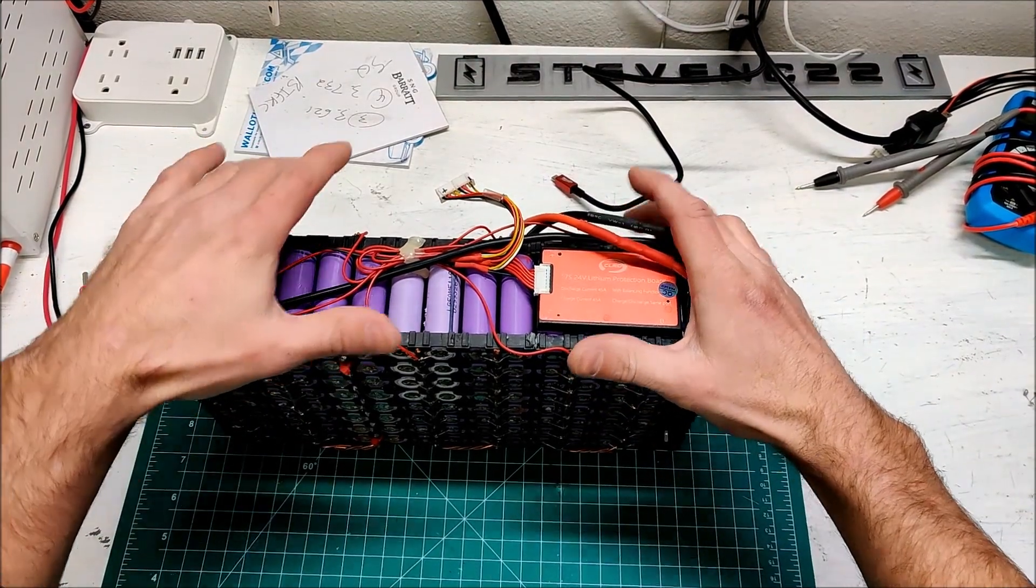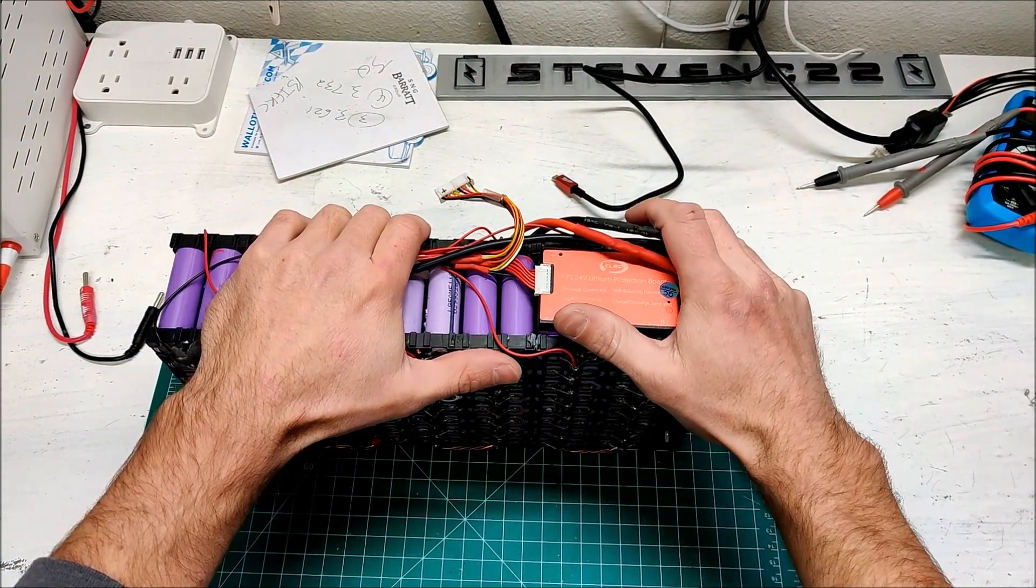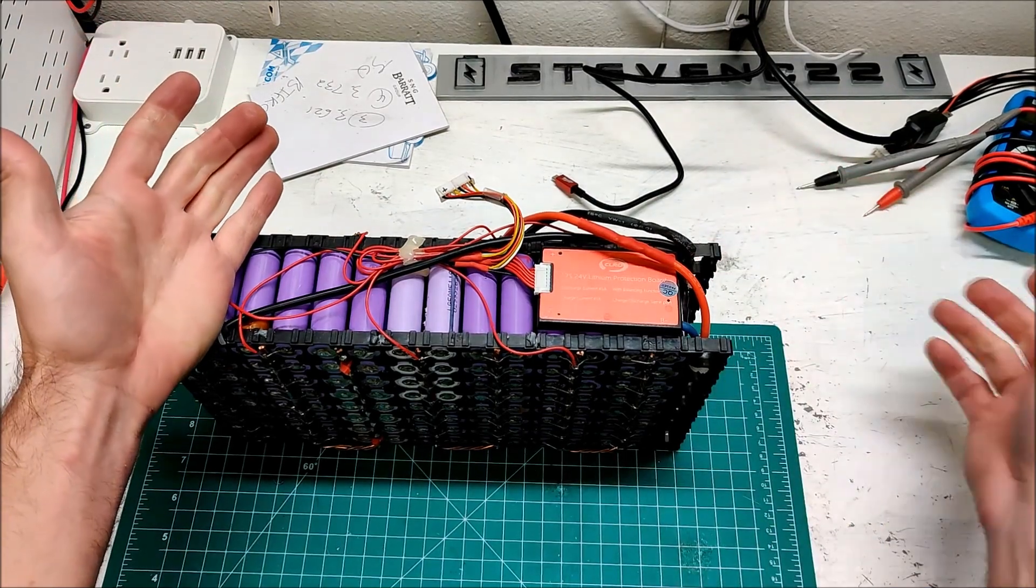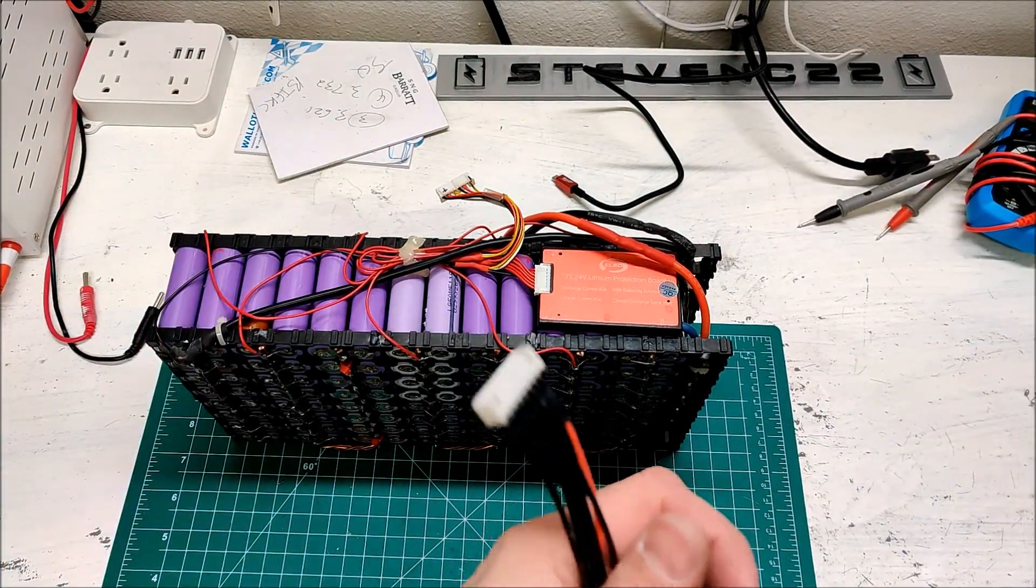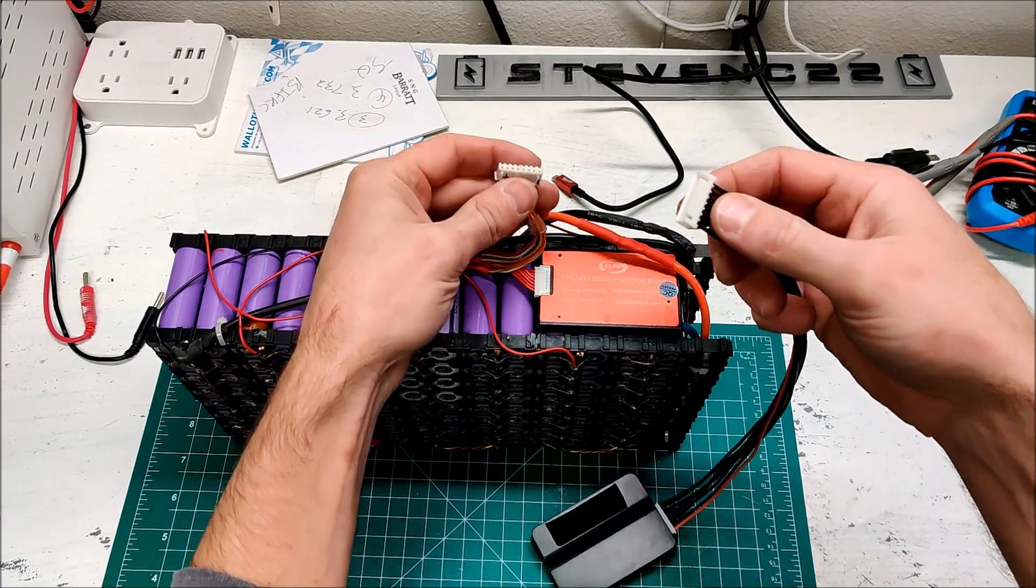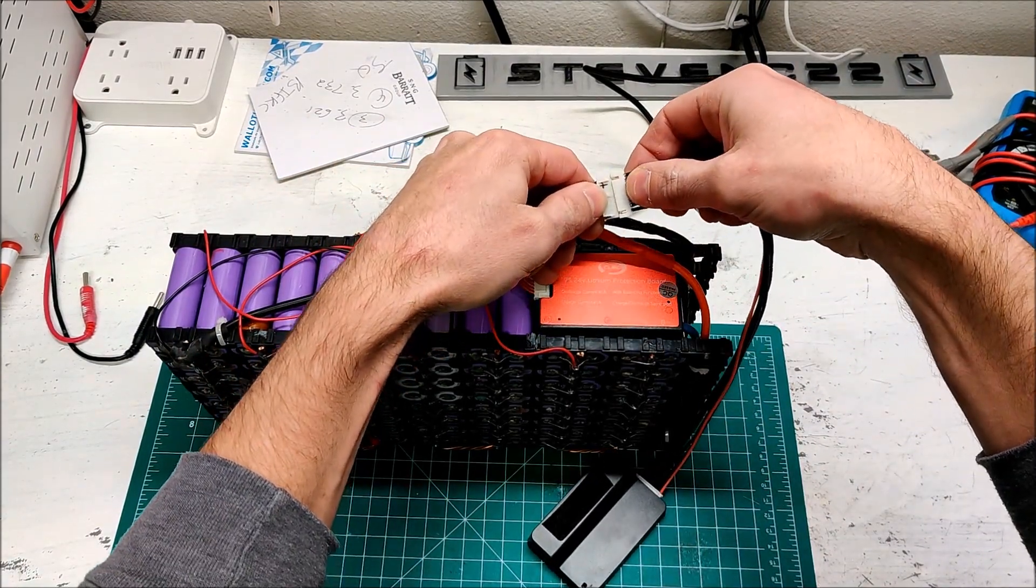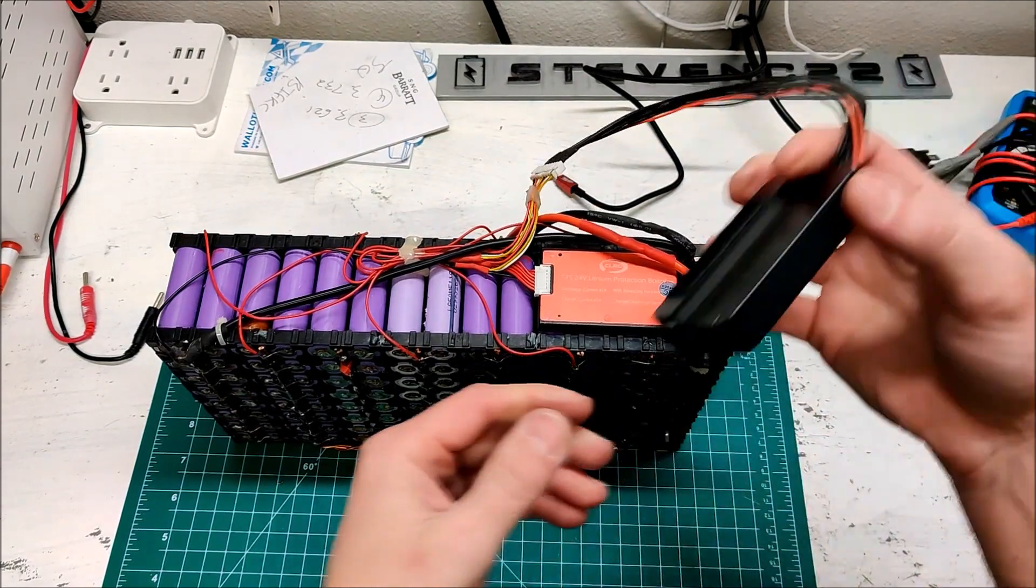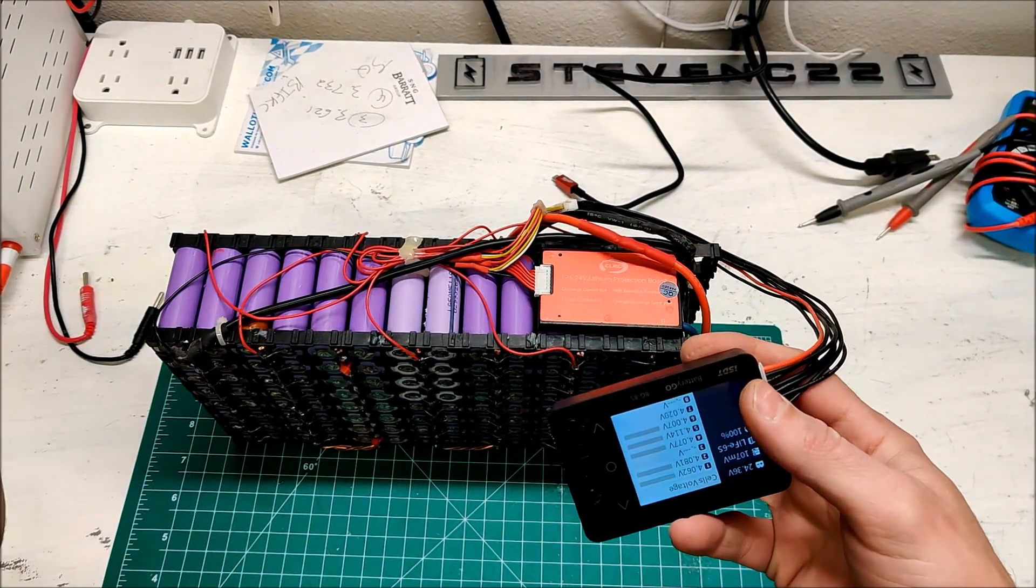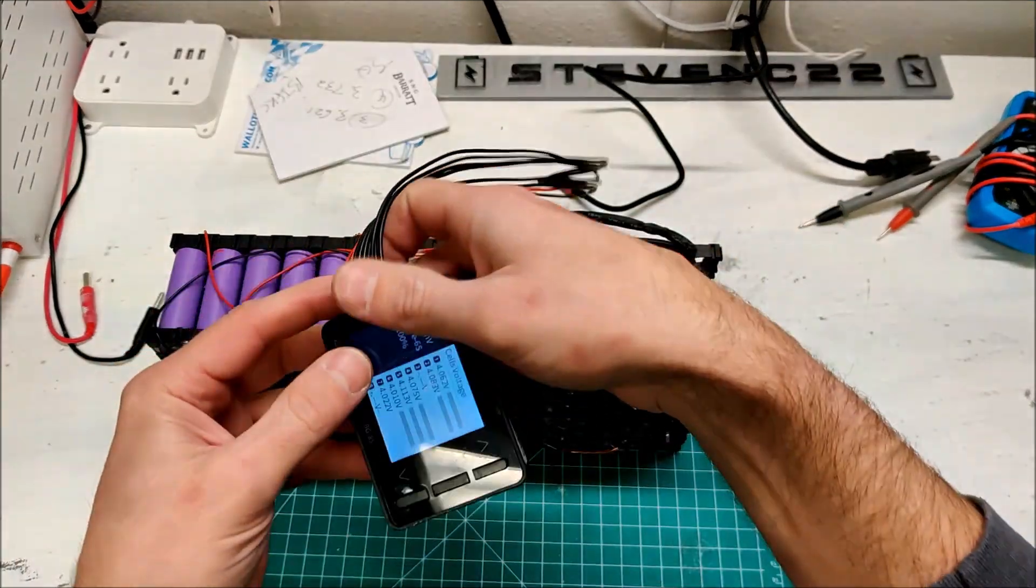So I went to go use this and the BMS had actually turned this battery off even though last time I put it away it was fully charged, so it shouldn't have been turned off. I brought it inside, started throwing some current at it and it woke up, and then it was nearly full. I was like, so why were you turned off?